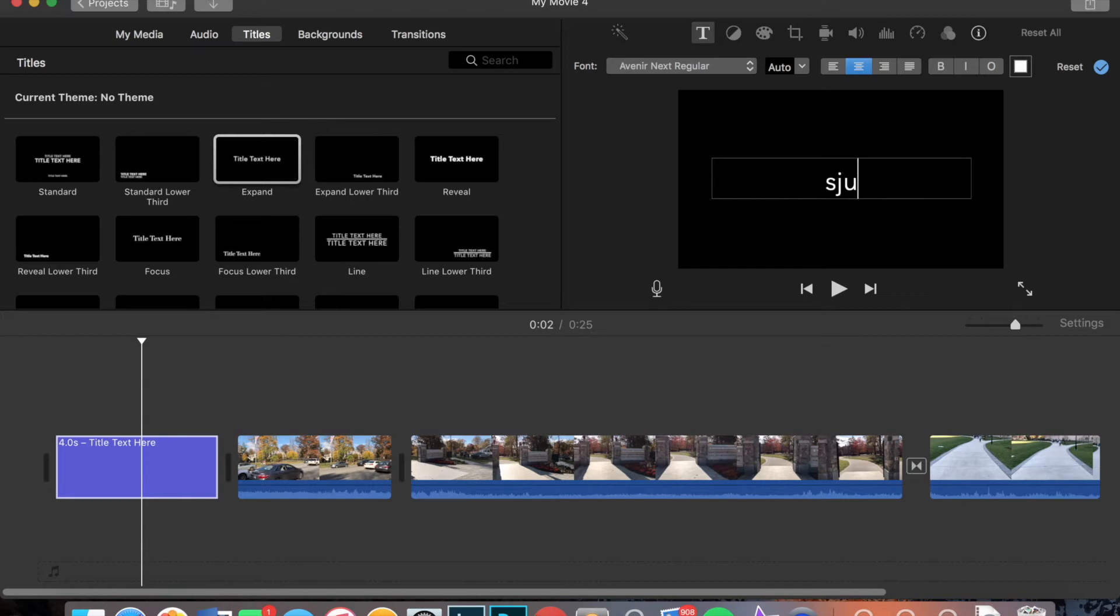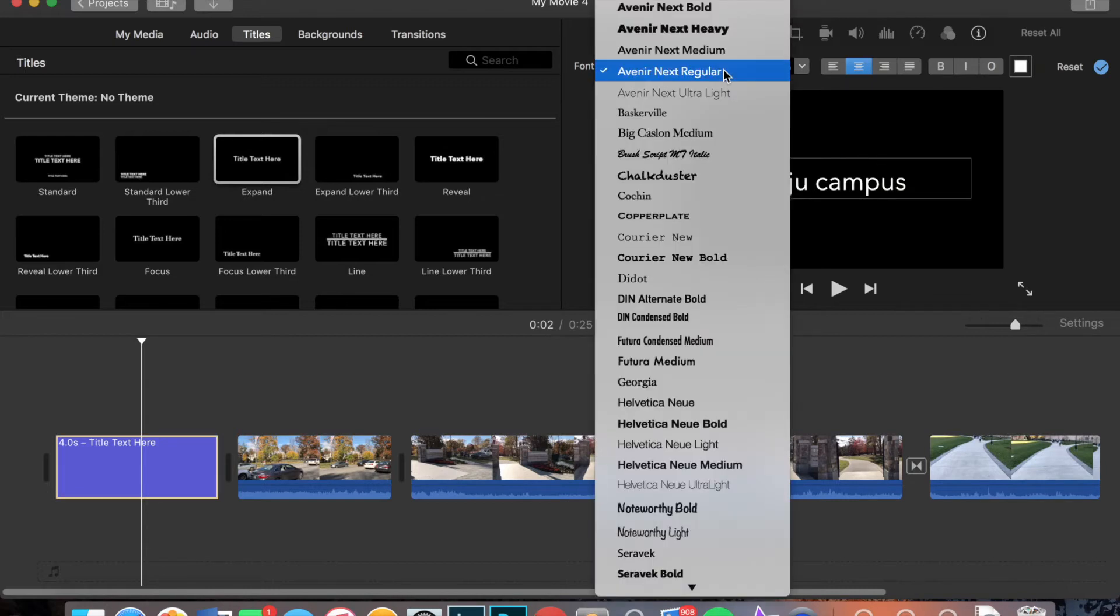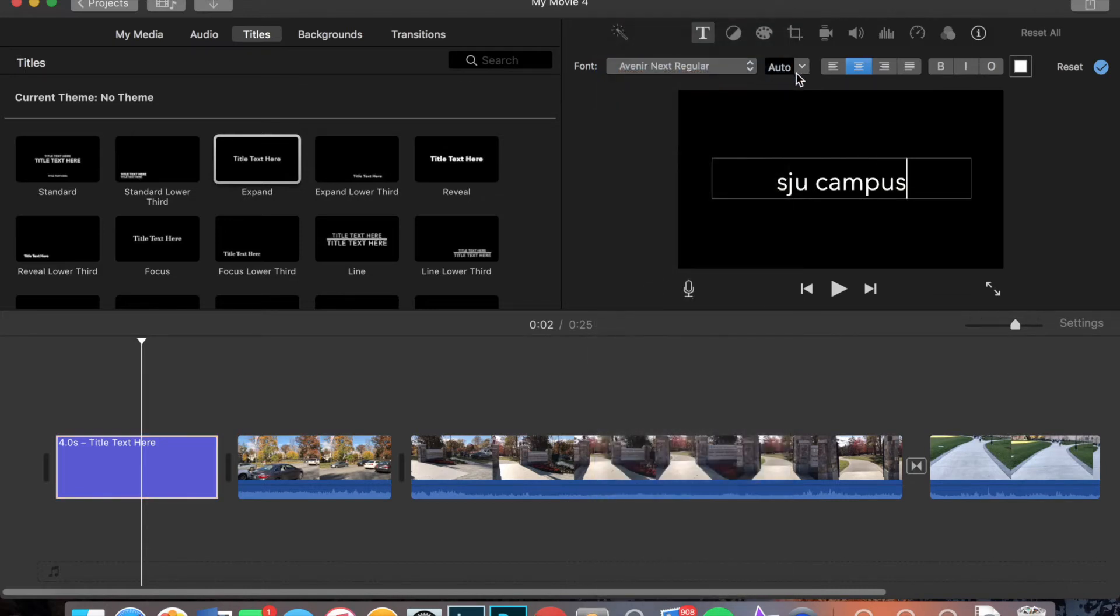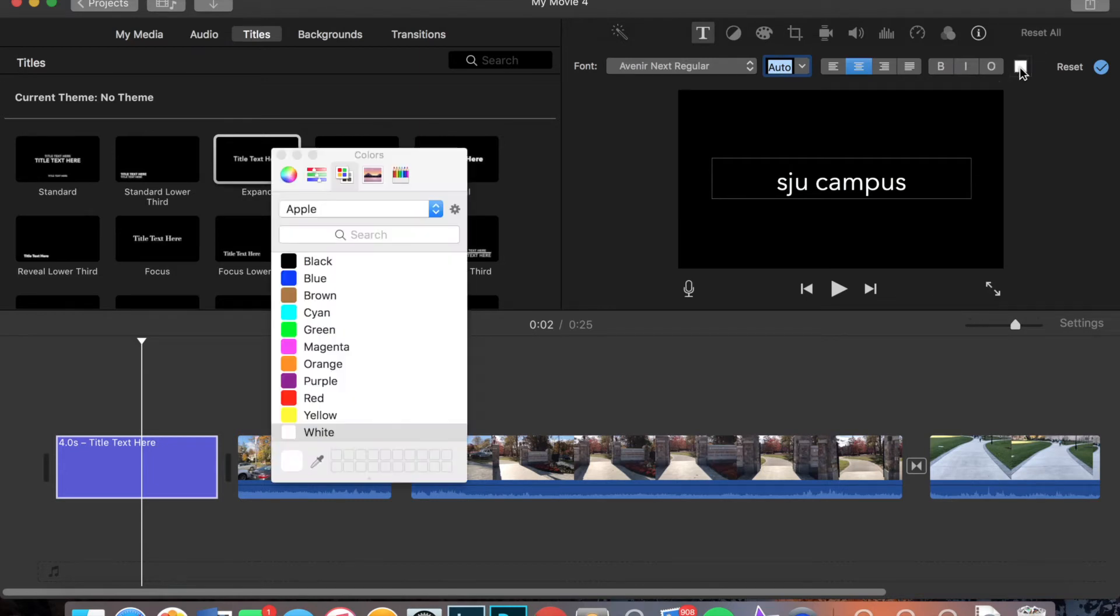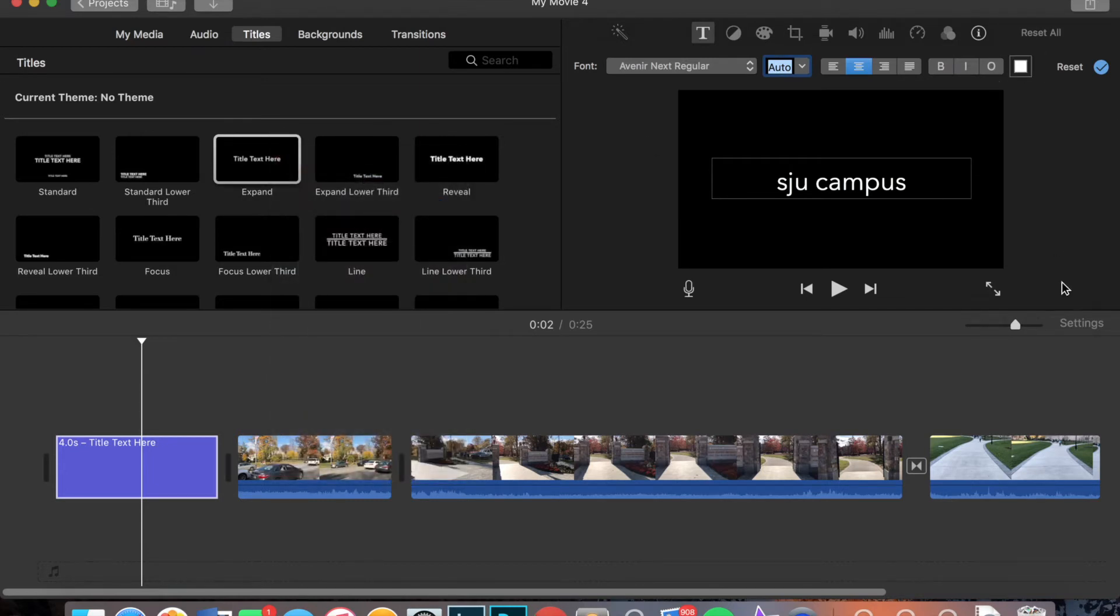So for mine, I'm going to write SJU Campus because that's what the video is of. I can change the font, how big it is, where it's positioned. So if it's on the left, right, middle. I can bold it, italic it, change the color of it, whatever I want.